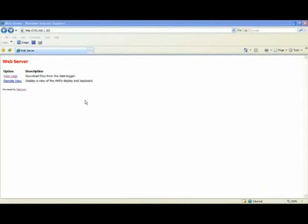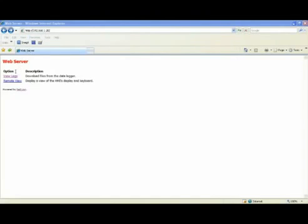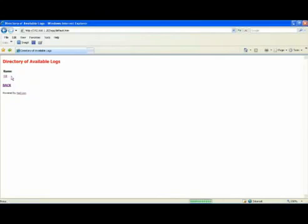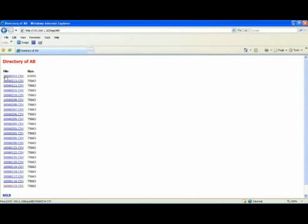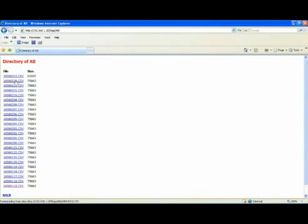Then, in the end, there are several ways to access and manipulate the data on the Compact Flash Card. In this example, I show using Internet Explorer to log into the web server on the Data Station Plus and click on the View Logs link. There's the A-B log that we created a minute ago. Click on that, and you can see that I've been logging data in excess of 24 hours, as here are all 24 CSV files. Then, I can just click on the file that I want to view, and take a look.